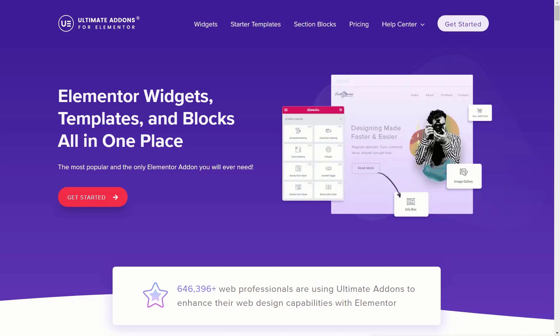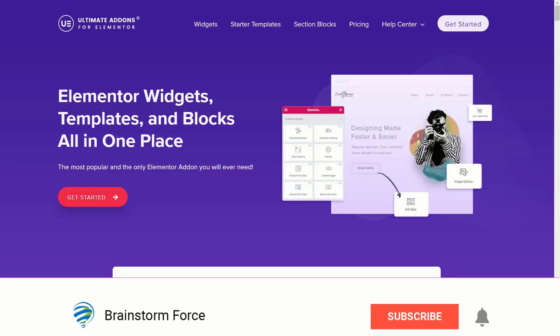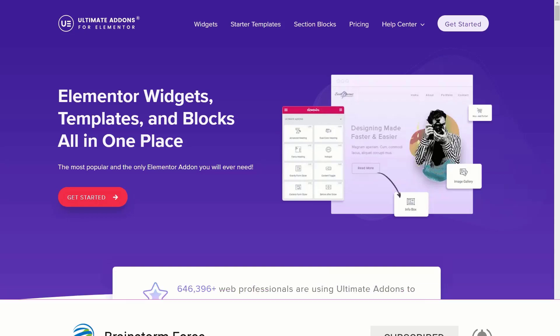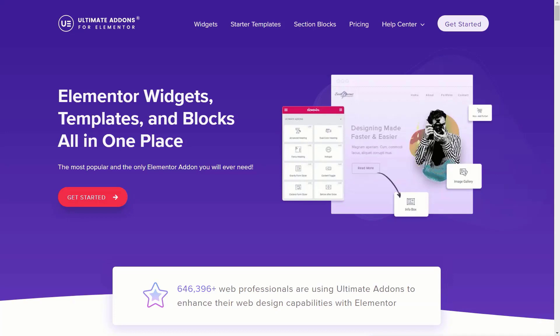If you enjoyed this video and found it useful, be sure to hit that like button, give it a thumbs up, share it, subscribe, and smash the bell icon to be notified when new ones are released. Don't forget to check out Ultimate Addons for Elementor for more widgets. All applicable links are in the description below. My name's been Paul C, and until next time, take care.